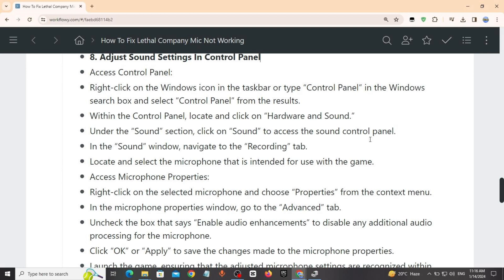In the microphone properties window, go to the Advanced tab. Uncheck the box that says enable audio enhancements to disable any additional audio processing for the microphone. Click OK and click Apply.